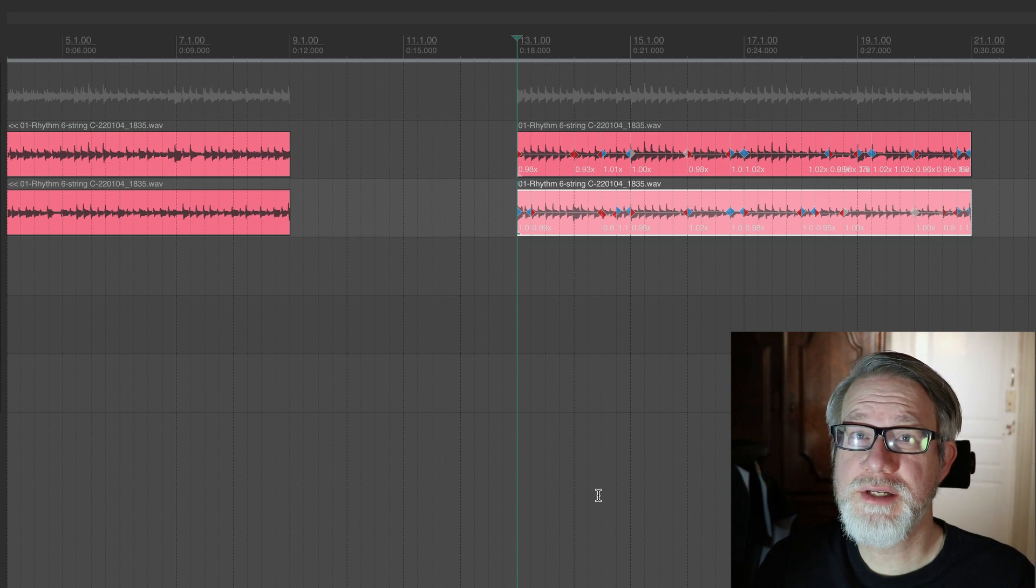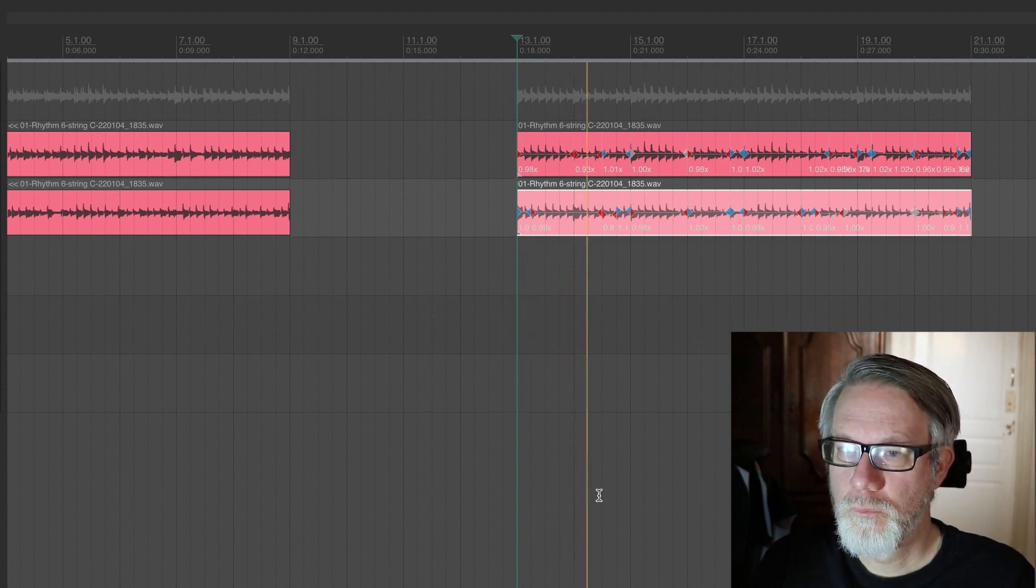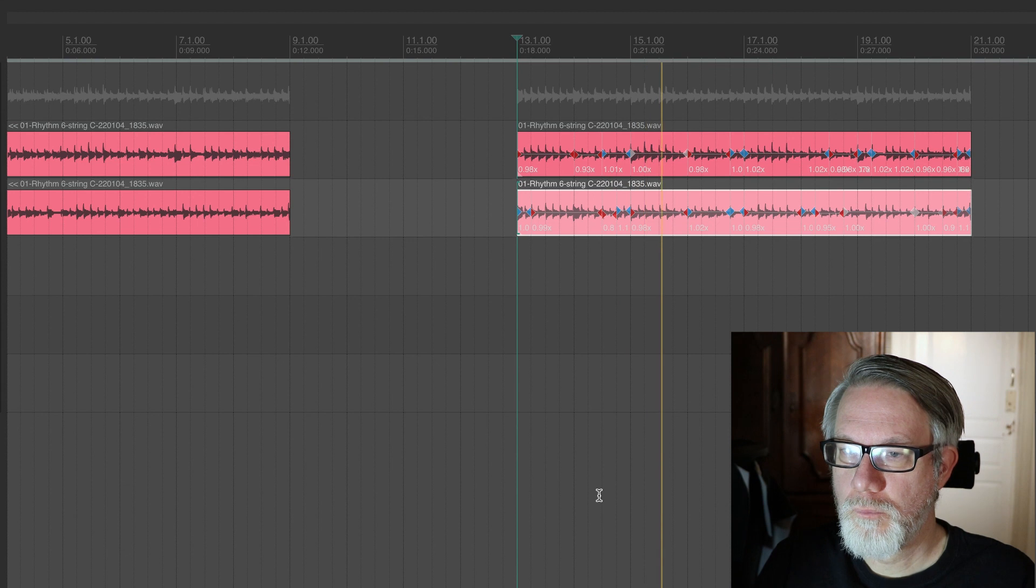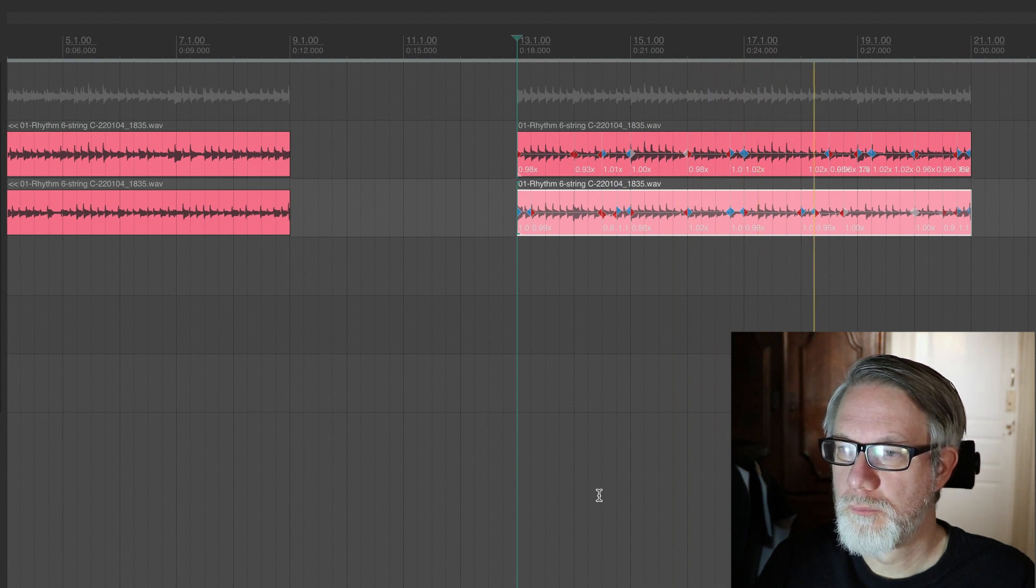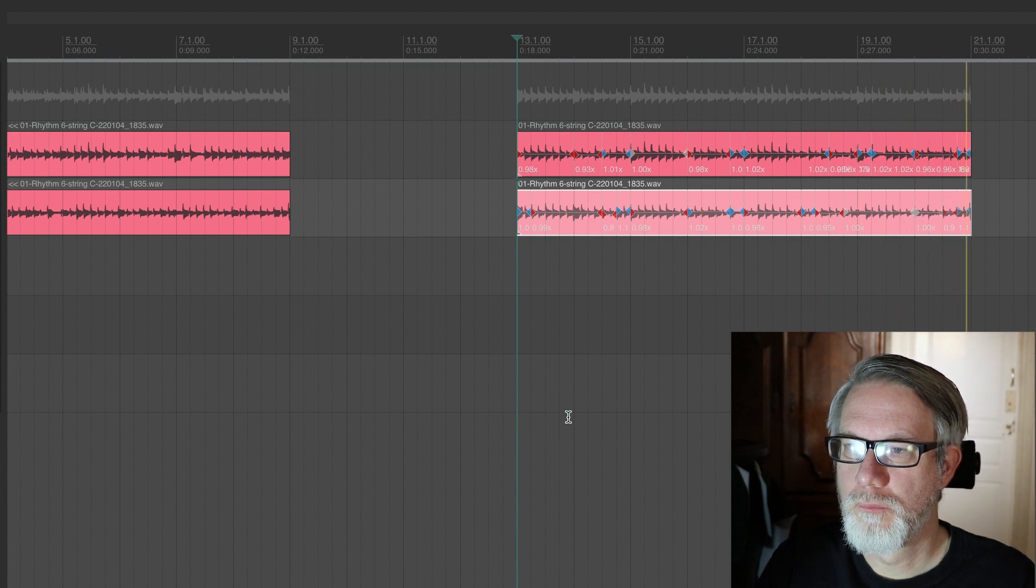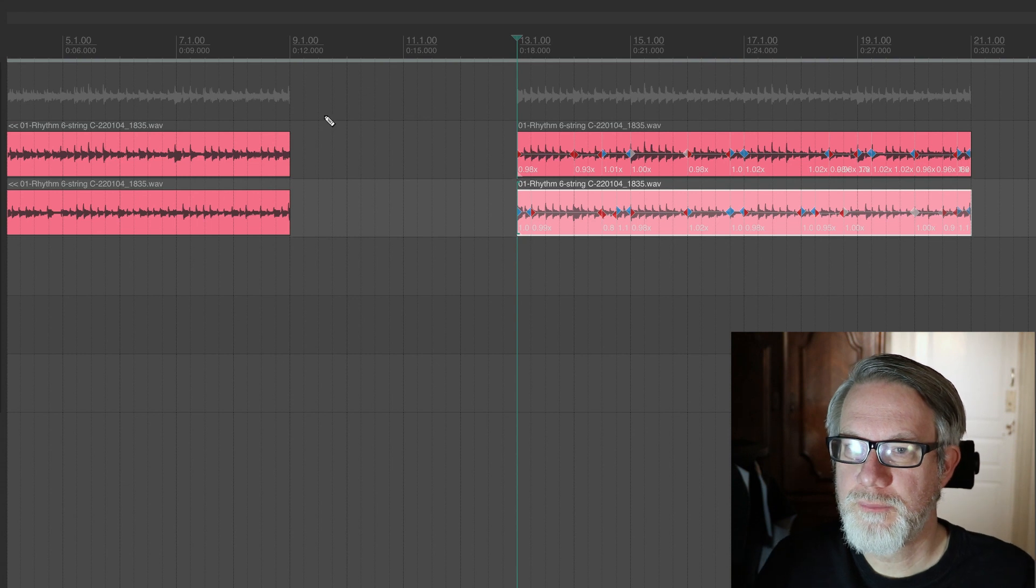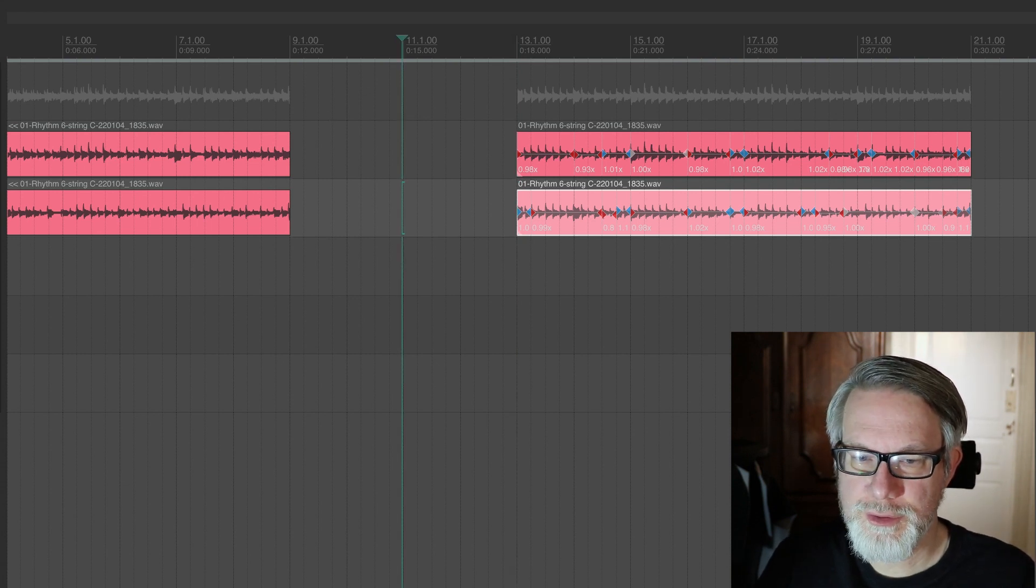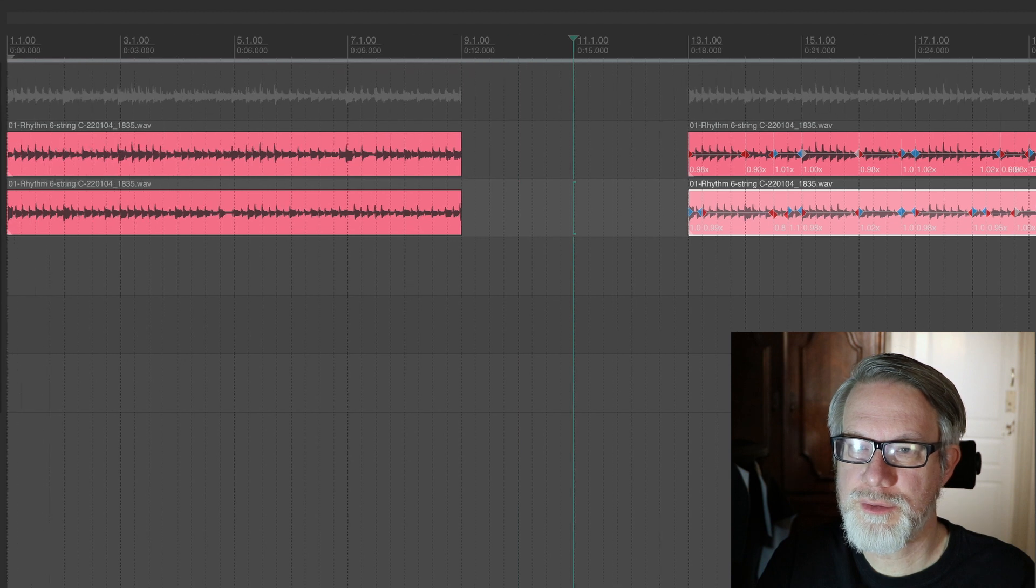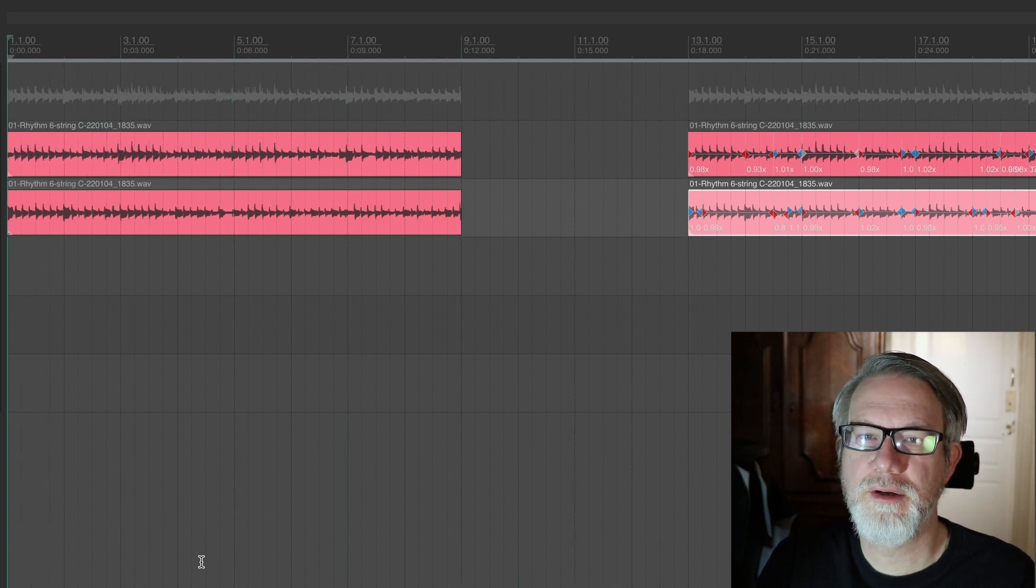Alright, let's listen to it now. Okay, that's quite a difference. So let's play the original one first and then the stretch marker quantized one after, so you can really tell the difference.